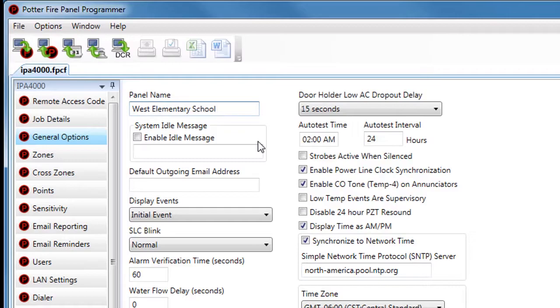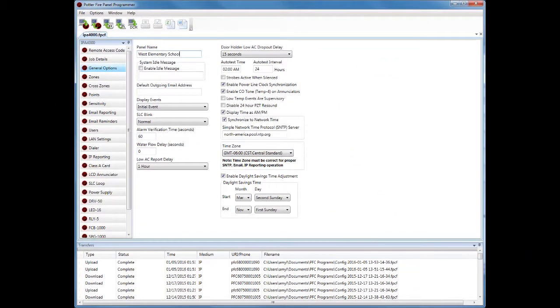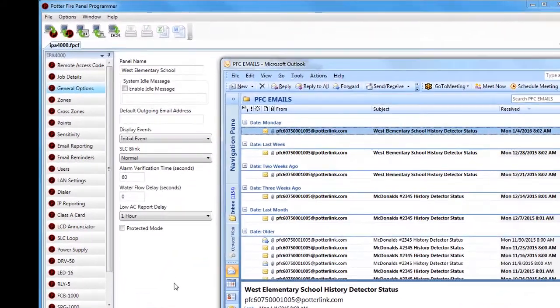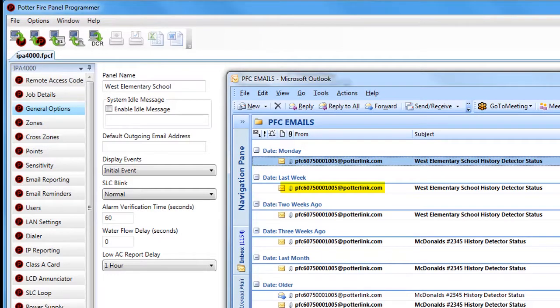This panel name is used in the emails that the fire panel sends and in the reports. I'll bring up my email now so you can see where it's used. Looking at my email account, I have all my emails from my Potter fire control panels coming into a particular folder. In the From column they're listed under the email address of each fire alarm control panel, and when receiving emails from several panels it can be hard to distinguish which is which — which is where the panel name comes in handy.